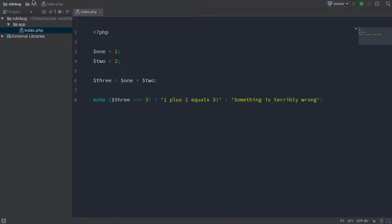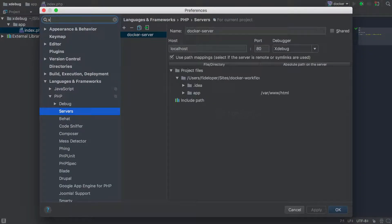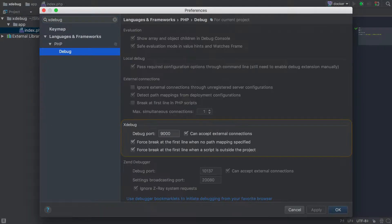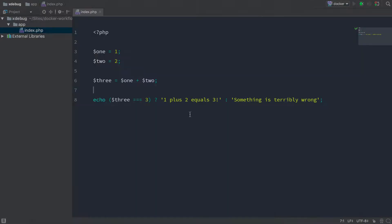Now, just to show you one other thing, I'll go to preferences here and Xdebug. So phpStorm is going to listen on port 9000 for connections from a remote debugger, and that's what we're going to use in our Xdebug configuration.